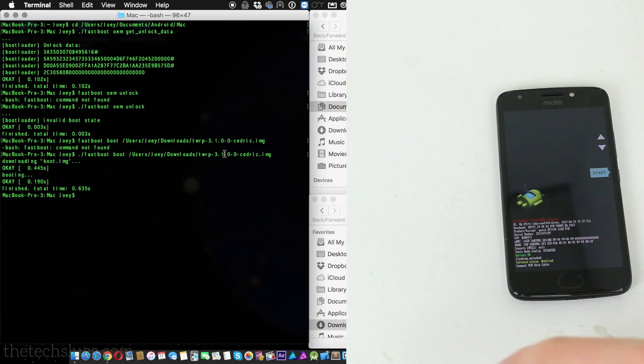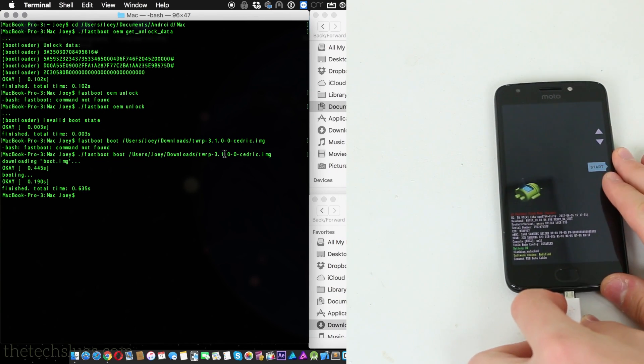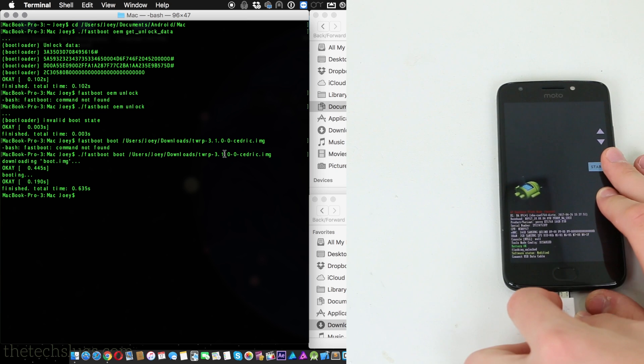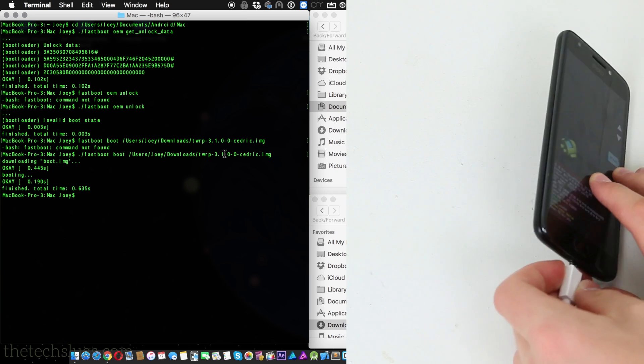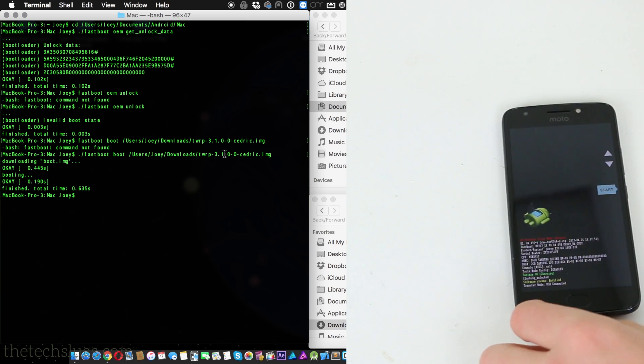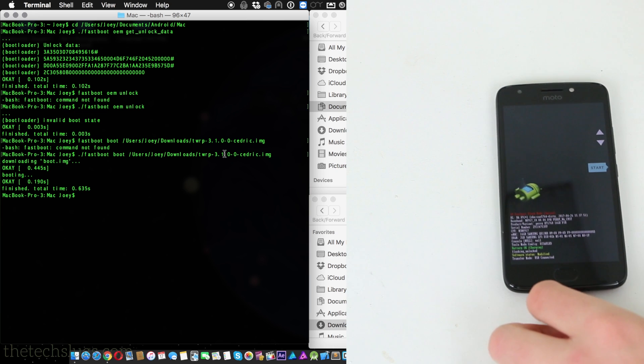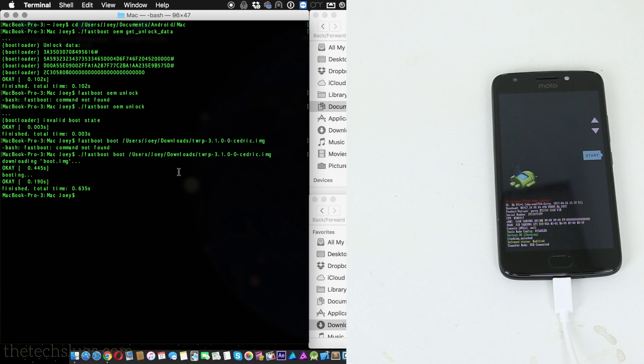All right, so the next thing we got to do is flash TWRP. Actually, we're not going to be flashing in this tutorial because as of the filming of this video there is no custom TWRP for the Moto E4. So we can't actually flash one. I've tried to flash this one and it doesn't work, so we're actually going to have to boot from it.